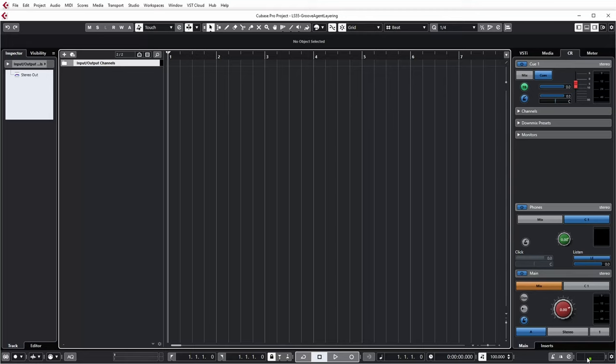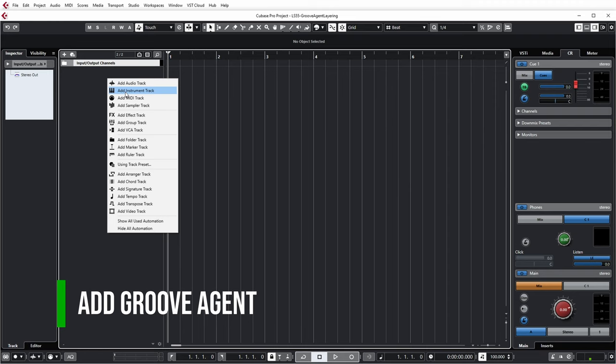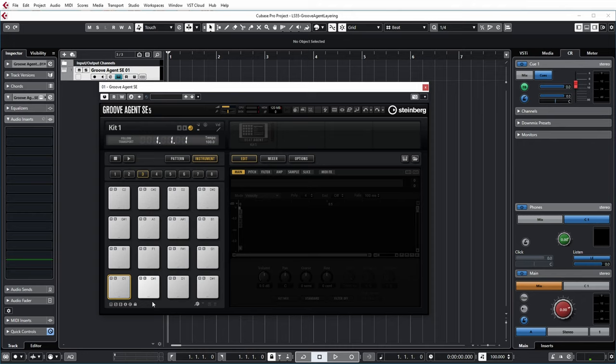So over here you're looking at Cubase 11 Pro, and the first thing I'm going to do is add an instrument track with Groove Agent. There we go, and as you can see all pads are empty, nothing is loaded.